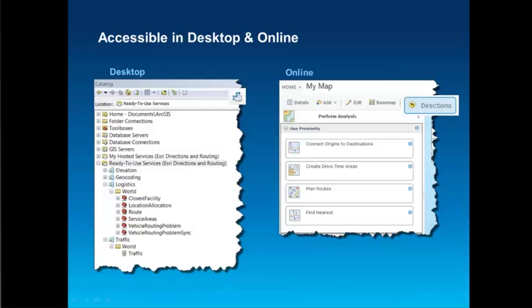So how would we actually use these services? In ArcGIS Desktop, you will automatically connect to ready-to-use services when signed in to ArcGIS Online. Notice that under my ready-to-use services connection, I have a set of logistics toolboxes as well as a live traffic map available to me. These toolboxes act just like any normal geoprocessing tool. We also have routing analysis tools available directly in the ArcGIS.com map viewer, with a really streamlined and intuitive interface. I'm really happy to have Kurt with us today to show us how he used ArcGIS Online to perform routing analysis at Sulphur Springs Valley Electric Cooperative.